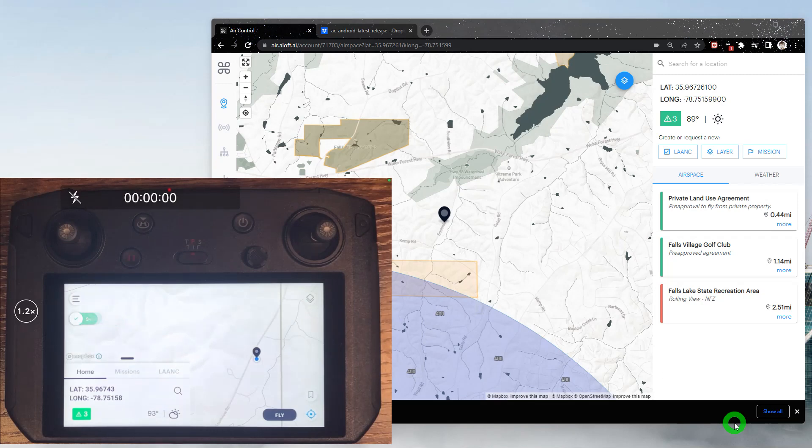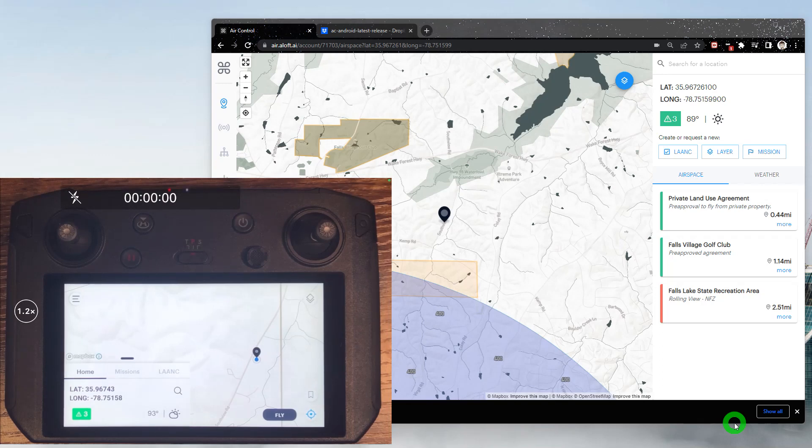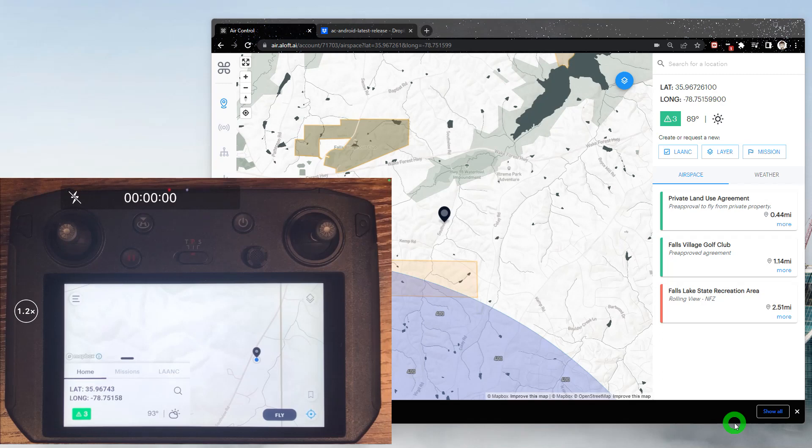So that's a pretty quick tutorial on how to use AirControl on the smart controller. If you run into any questions or issues, please feel free to reach out to support at aloft.ai. Also reach out if you need the link to the latest version. We'd be happy to provide that. As always, thank you for flying with Aloft. Fly safe and fly often.